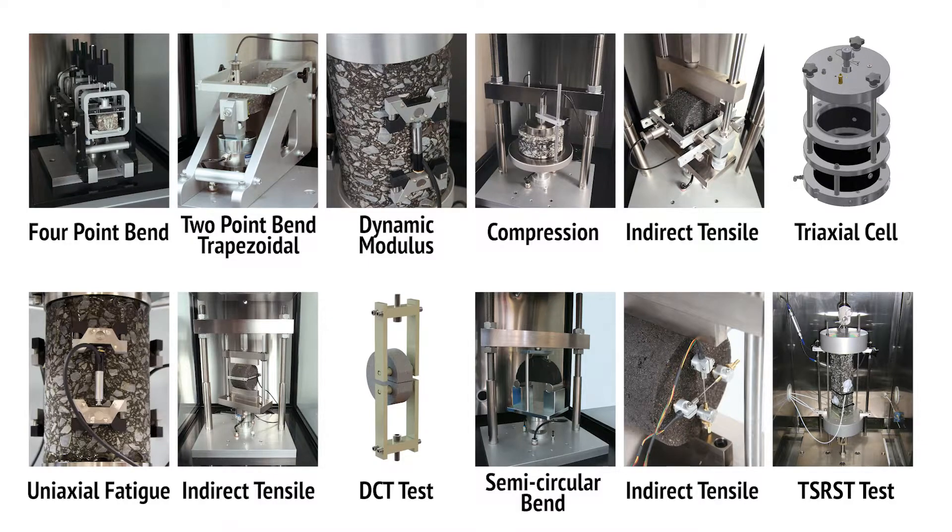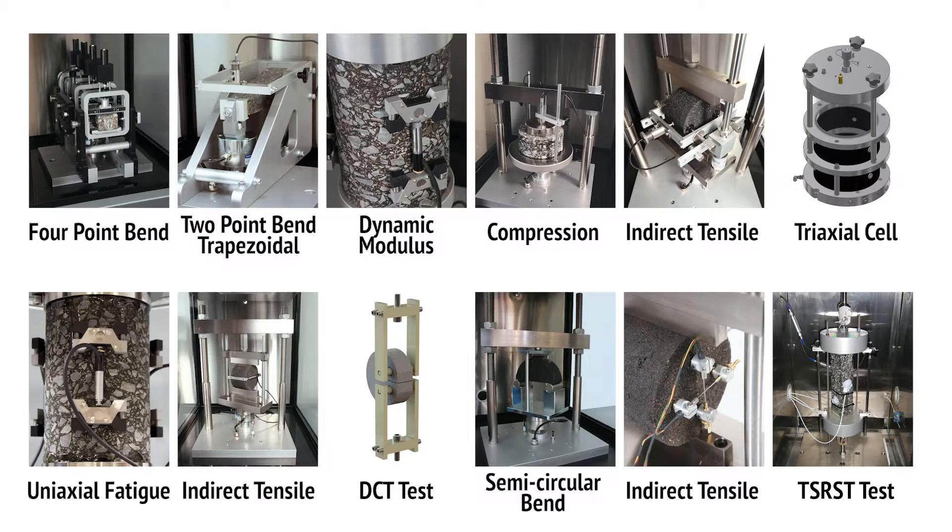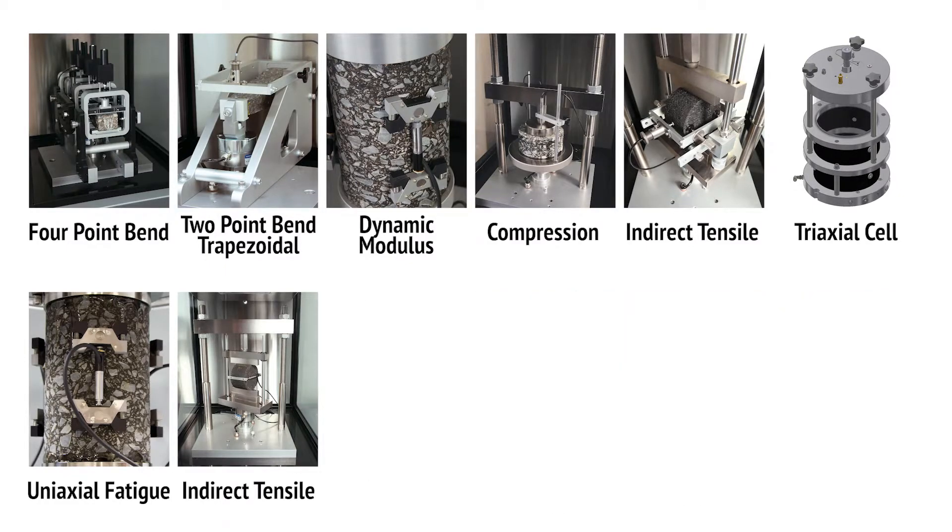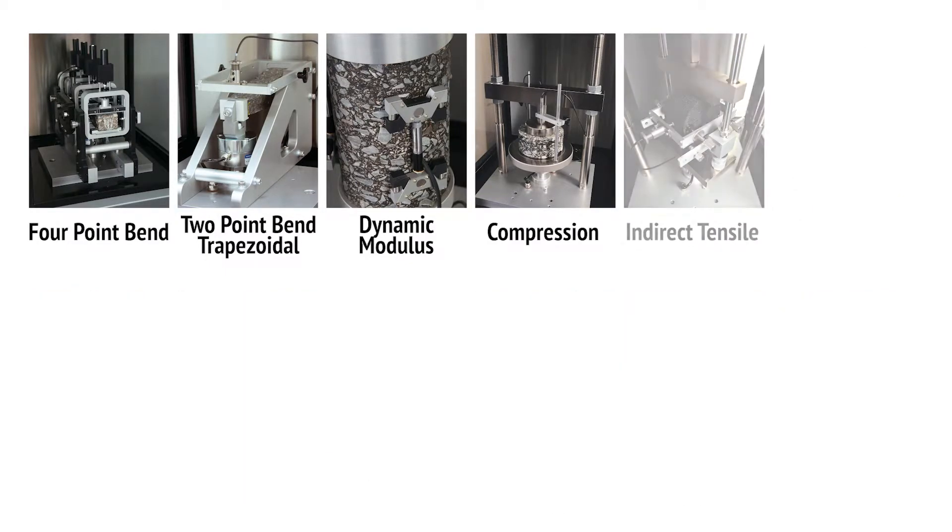If confined tests with triaxial cell require compressed air, an integrated silenced air compressor with an air treatment unit can be added.